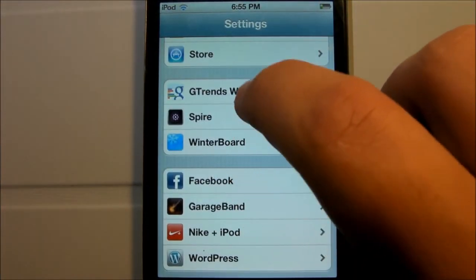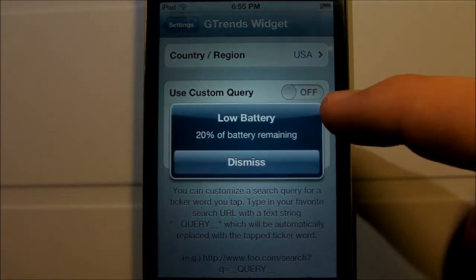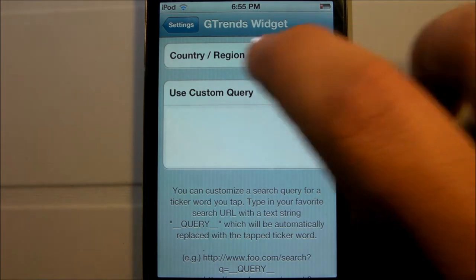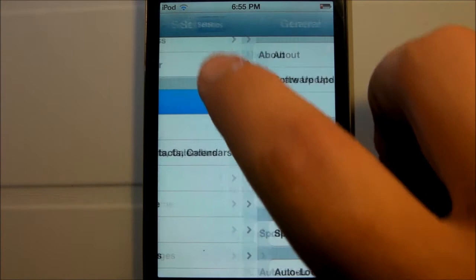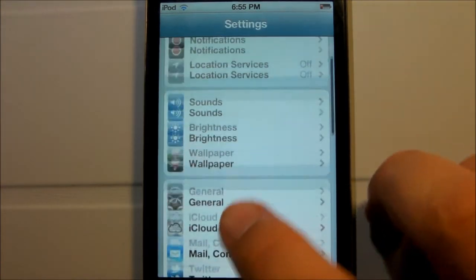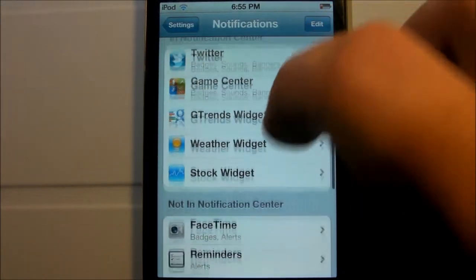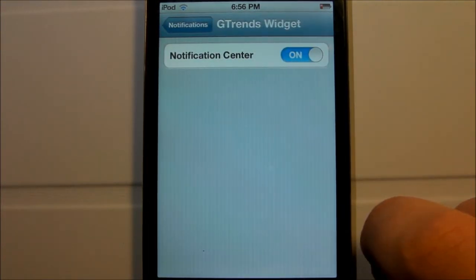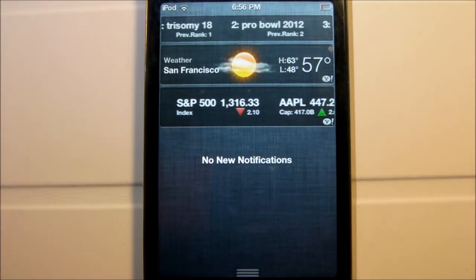We're going to scroll down to the G-Trends widget in settings. You need to go ahead and select your country or region. You can also set a custom query if you are interested in doing that, but the regular Google search works fine. Then you need to go into your Notification Center and make sure that you have the G-Trends widget enabled. If you do not, it's not going to show up.